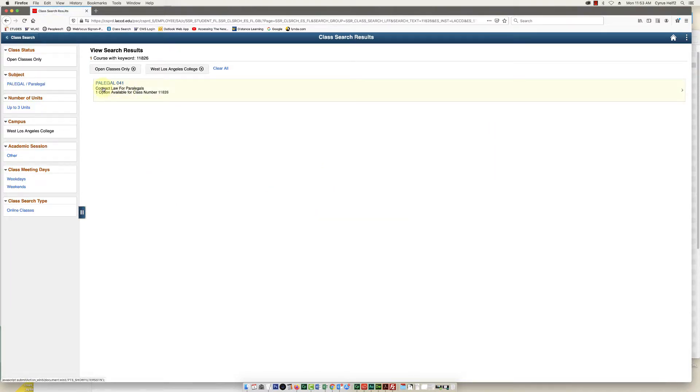You can see that this is the result. This is the class I want to add. You're just going to look at it and make sure it's the right class and then just click on it.